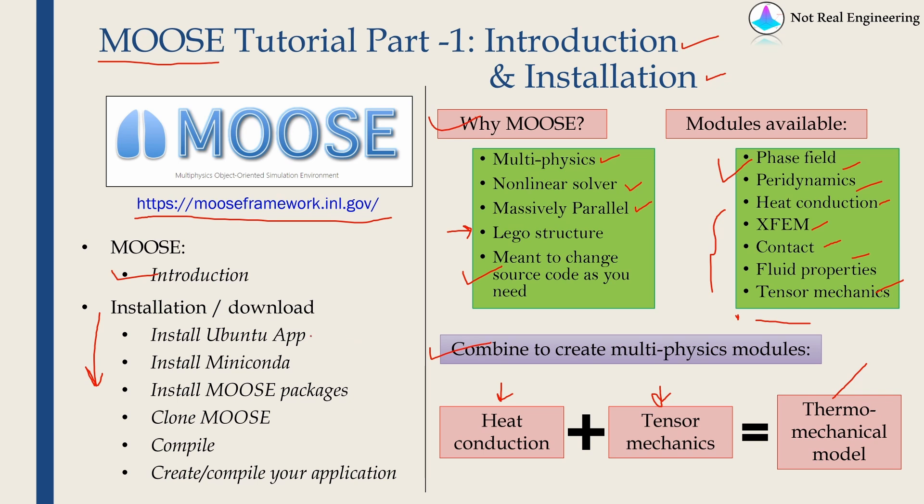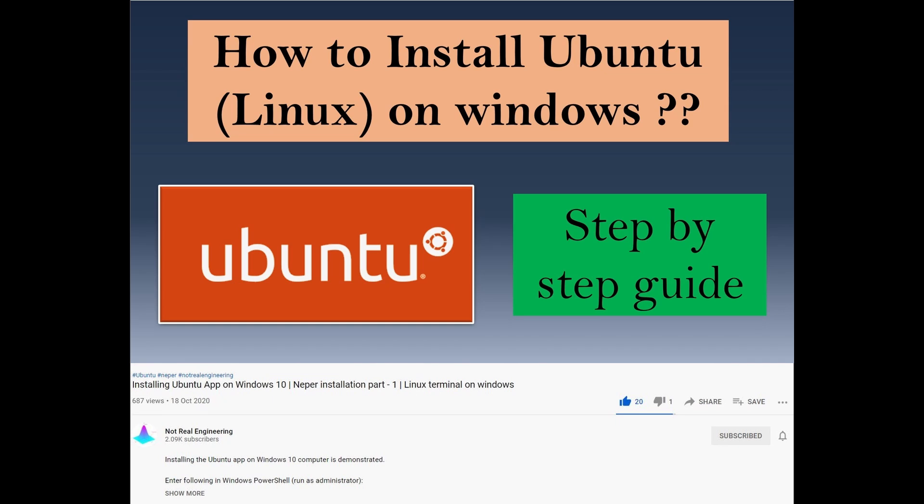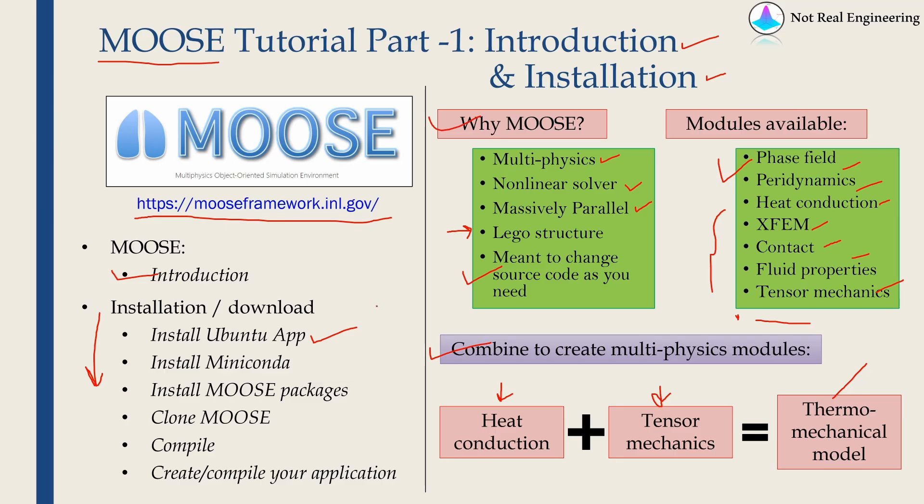If you want to install MOOSE on Windows, first you have to install Ubuntu app. I have a separate video explaining how to install Ubuntu app. If you don't know how to install Ubuntu app, please check out this video. And once you are done with installing Ubuntu app, then you can continue this video.